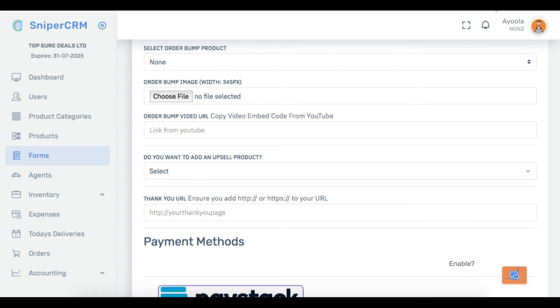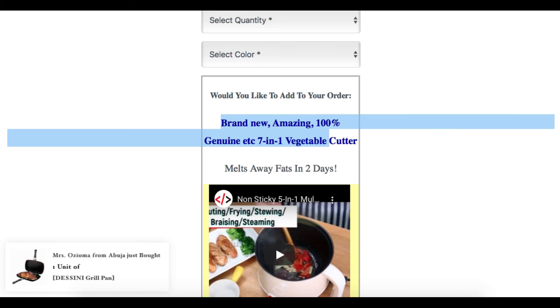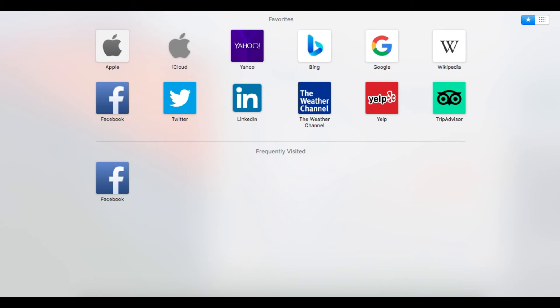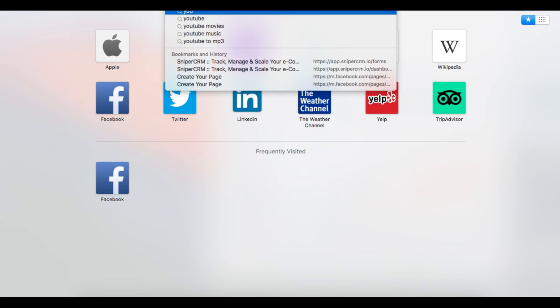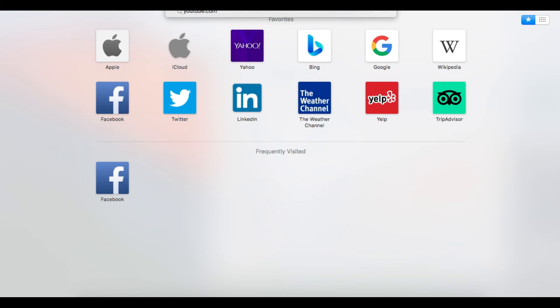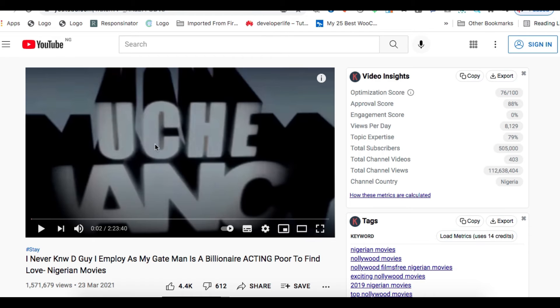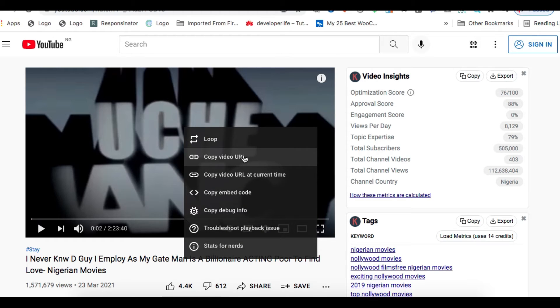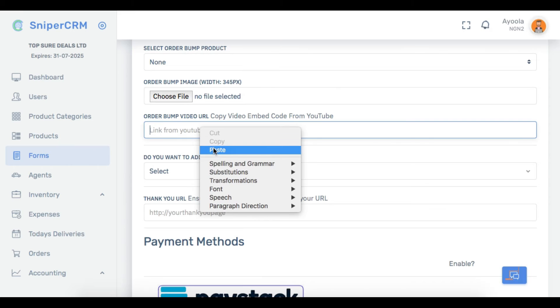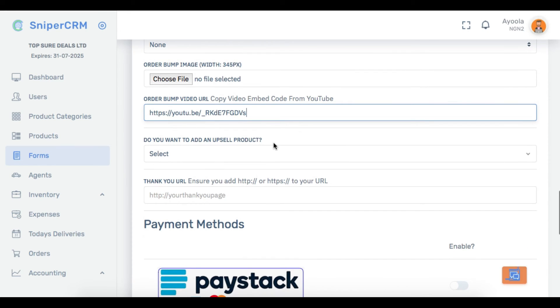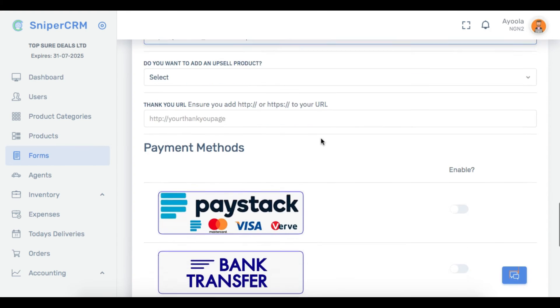Let me quickly open YouTube and show you how to do that. These are things you cannot afford not to be using on your sales page — you are spending a lot of money on ads, people land on your sales page, and you are showing them only one product. That is an error you should never make. Assuming this is the video of the product I want to put as order bump — when you open it on YouTube you right-click and copy the video URL. Then you paste it in the order bump video URL section, and that is how you use order bumps on your sales page.